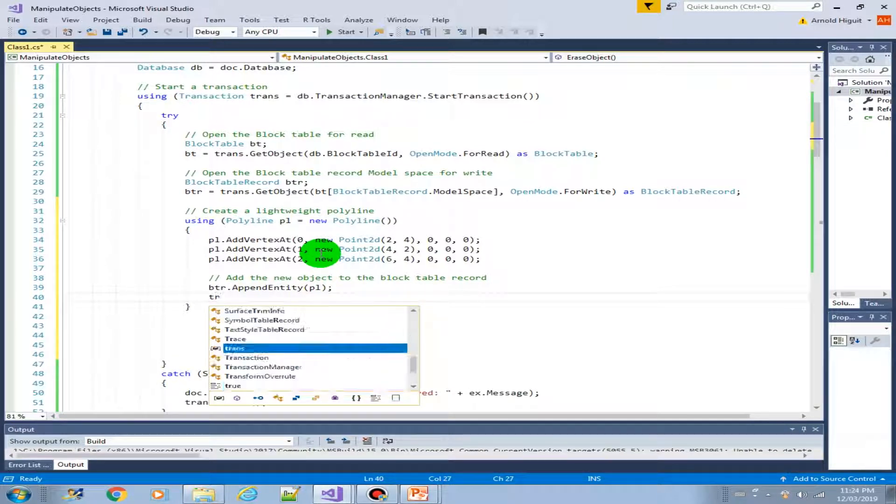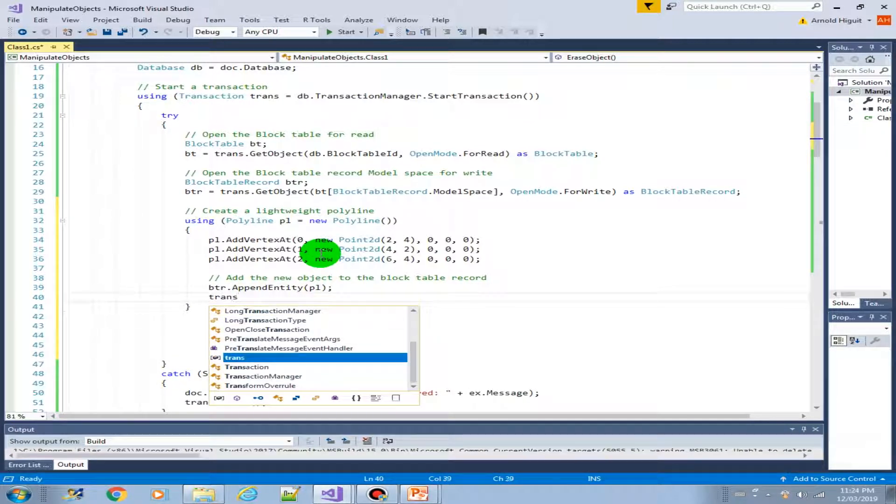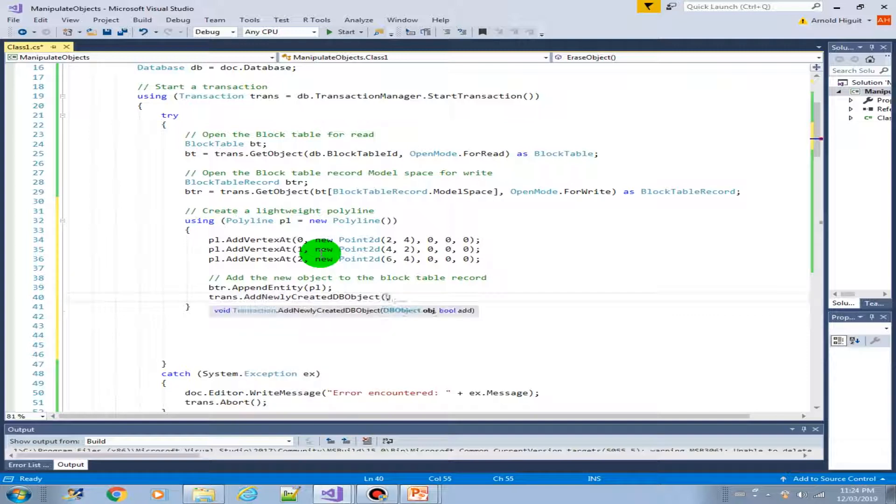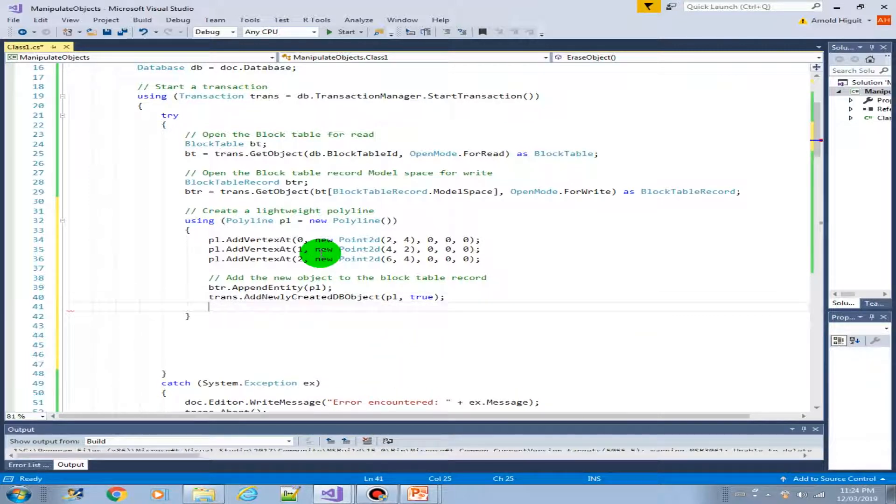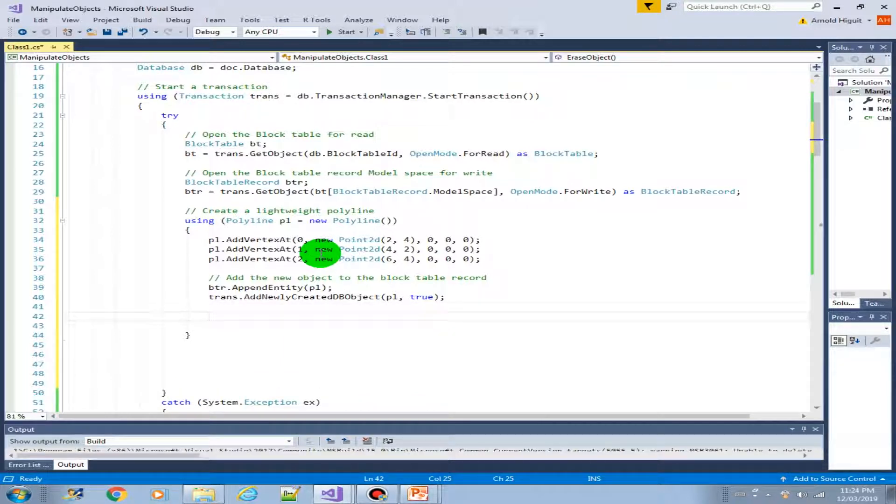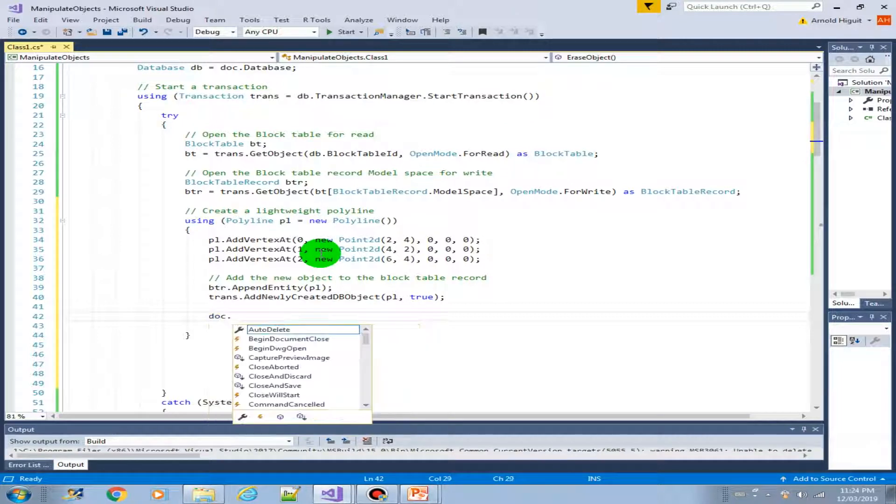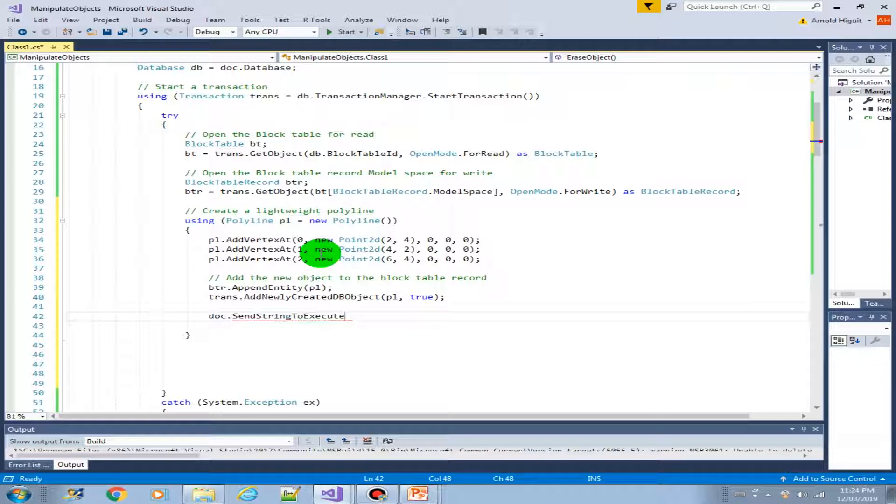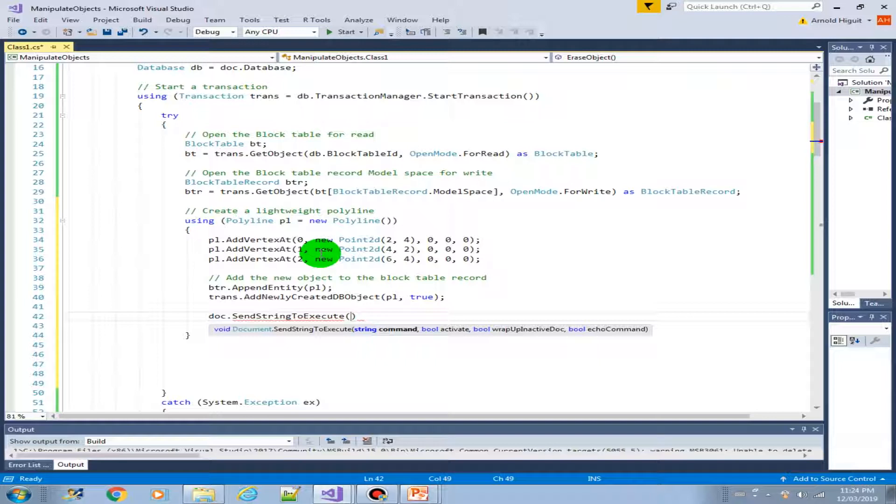And then add into the transaction. And then I would like to introduce another function from the document object. So this is actually to send a command to AutoCAD using the regular AutoCAD command. That's called send string to execute. So basically it's just mimicking the way you execute a command in AutoCAD.